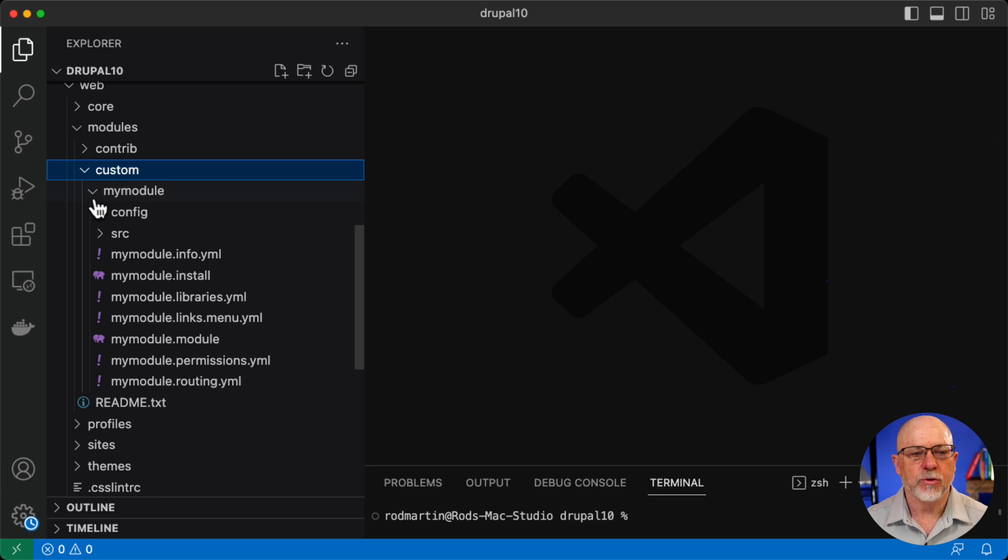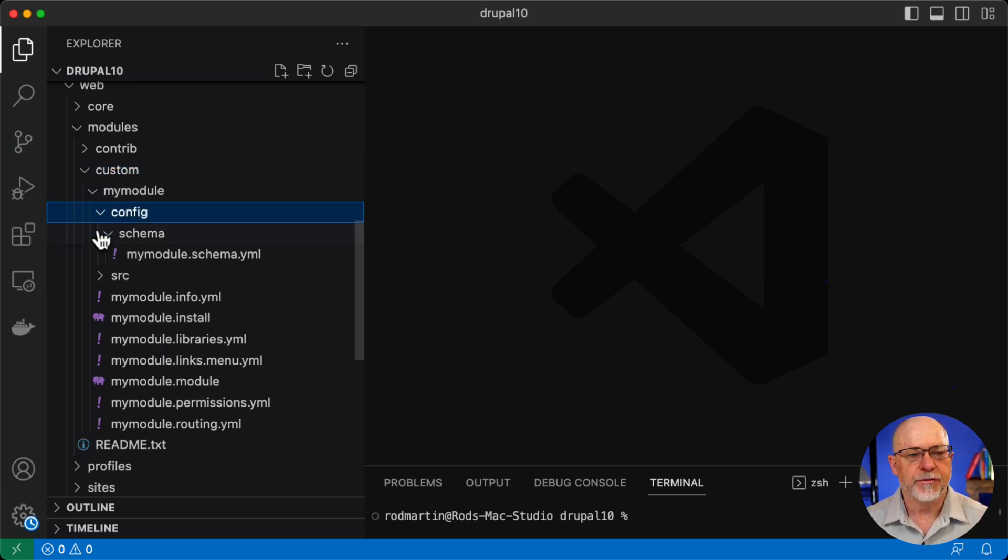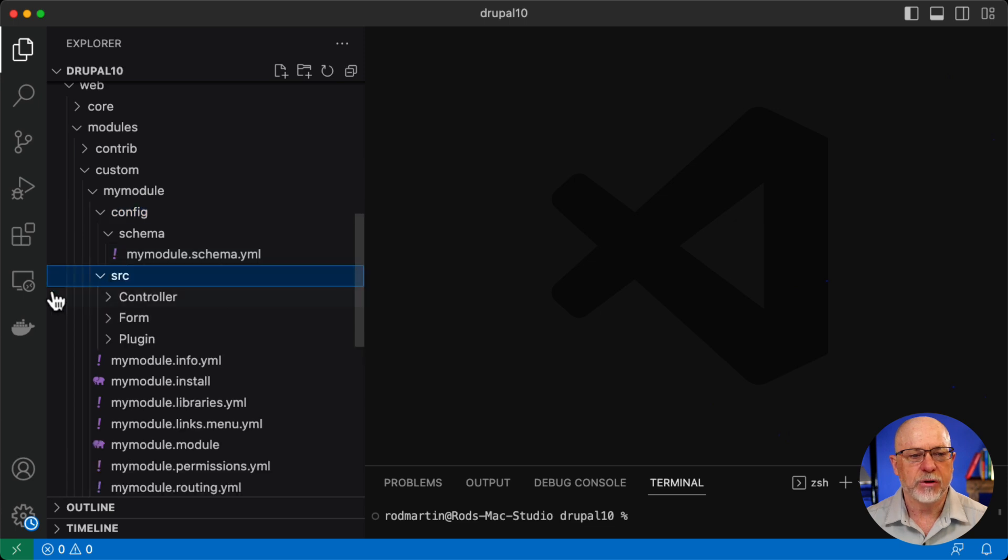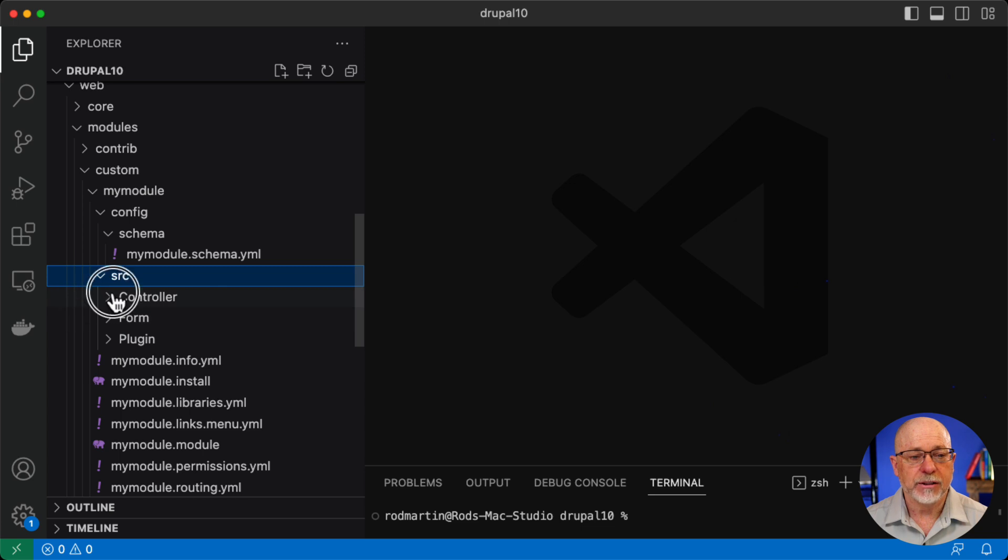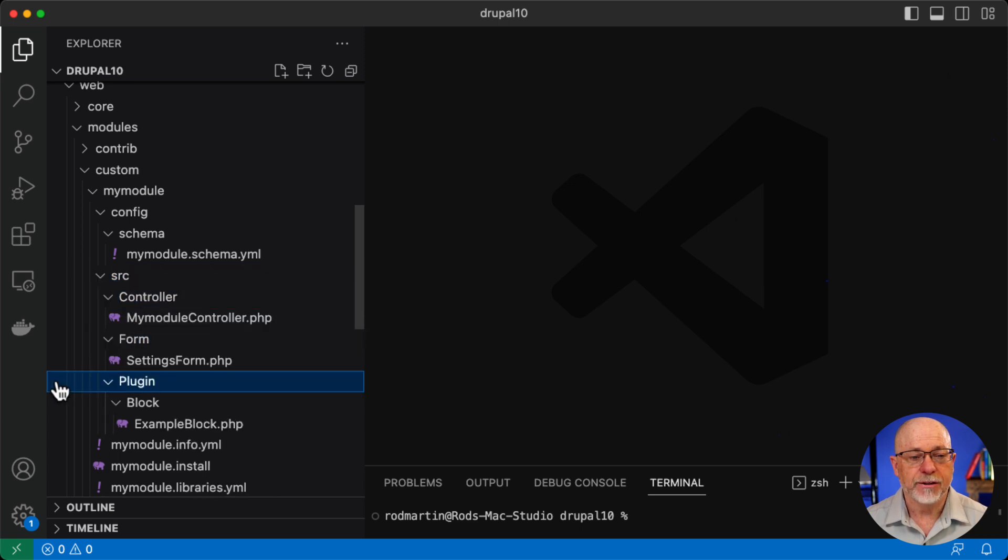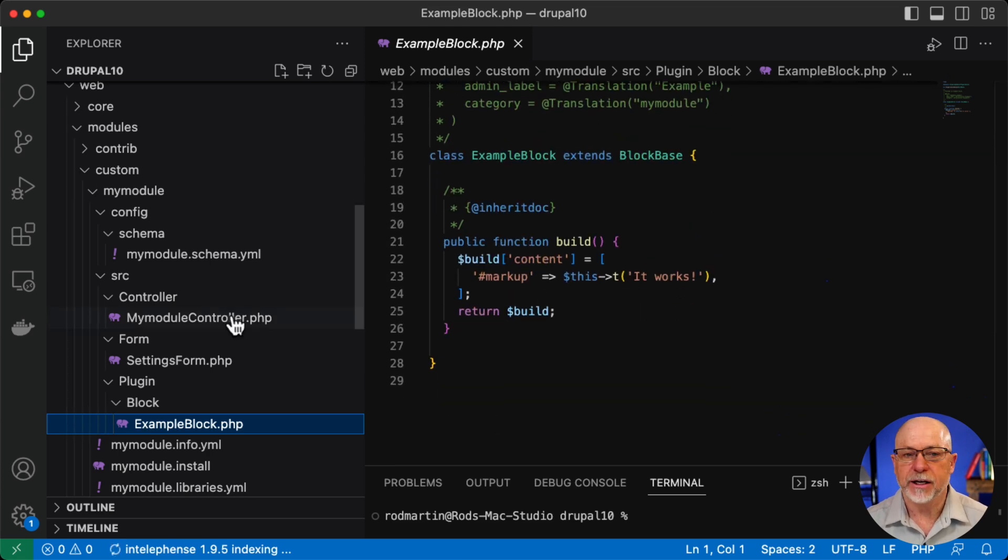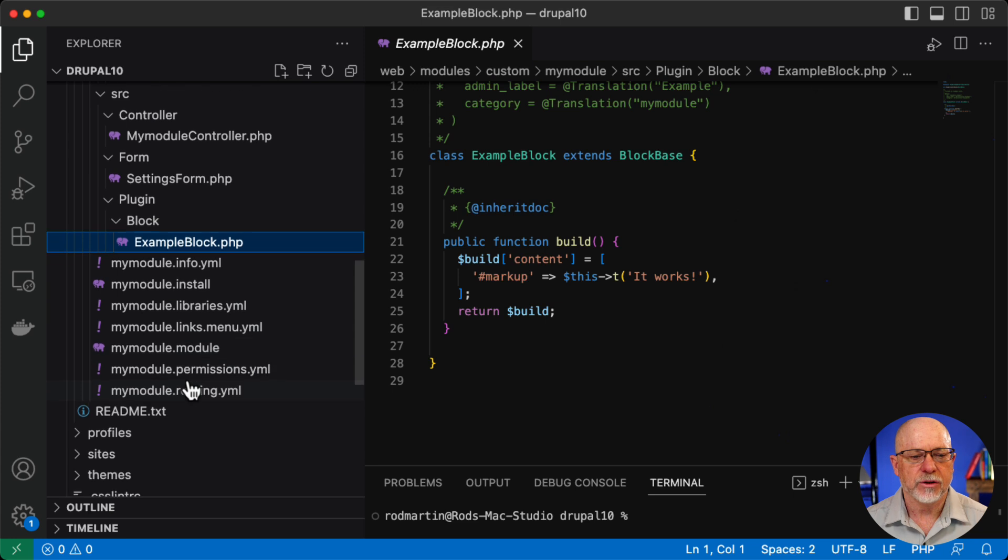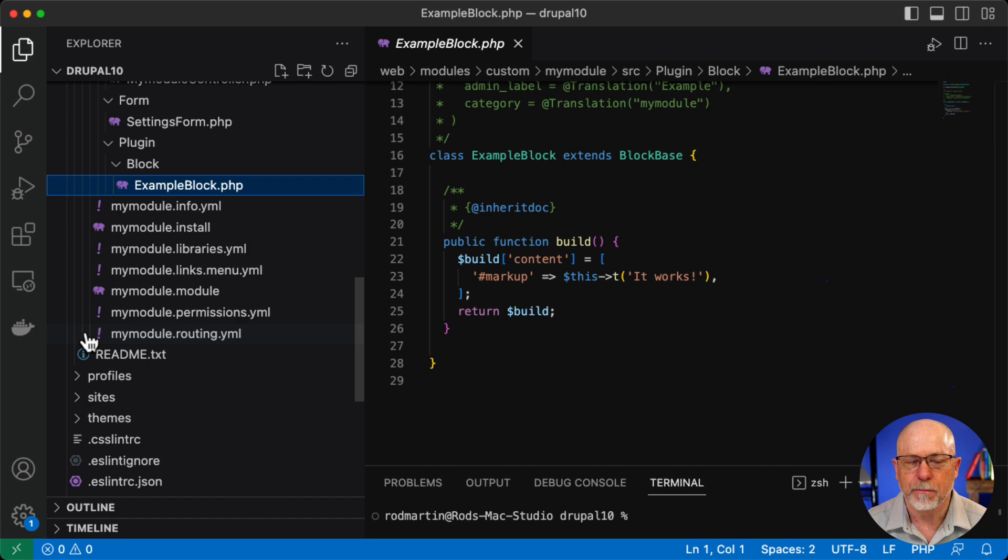There's my custom folder. There's the my module folder. This didn't exist a minute ago. So in the config folder, I've got a schema.yaml. In the SRC, I've got controller, form, and plugin. These folders are created for me. There's even an example block that's created for me that I can immediately place. There's the .info, .install, .libraries, .links, .module, .permissions, and .routing.yaml file.